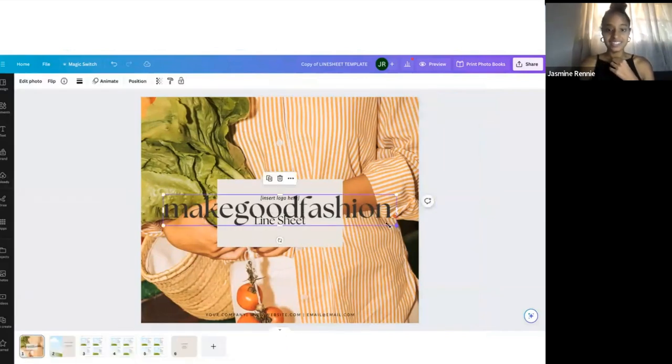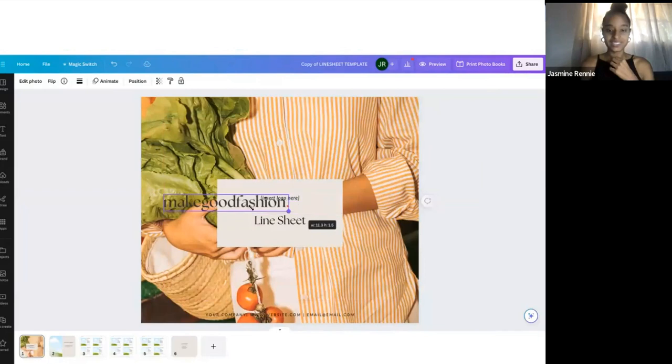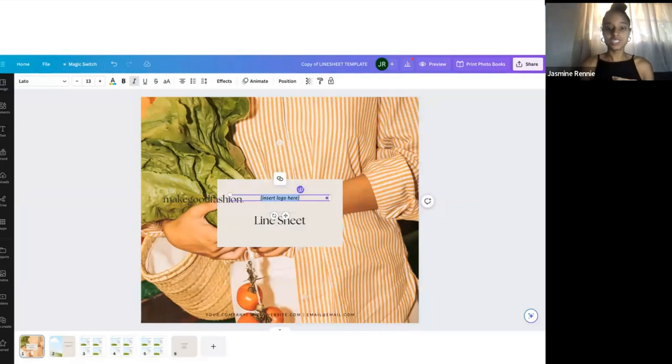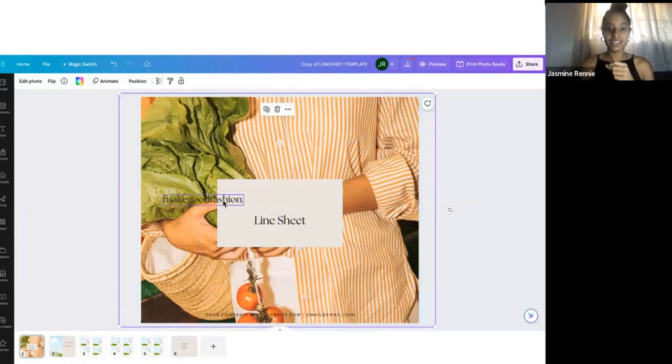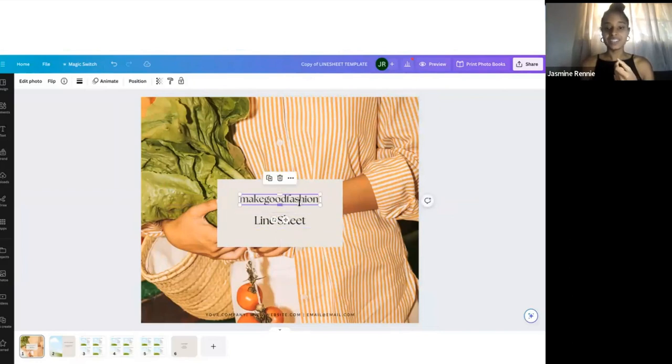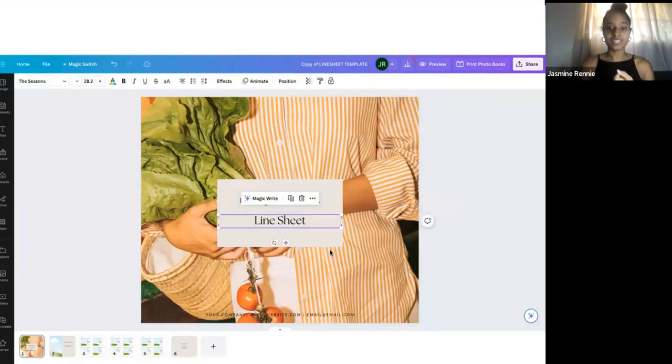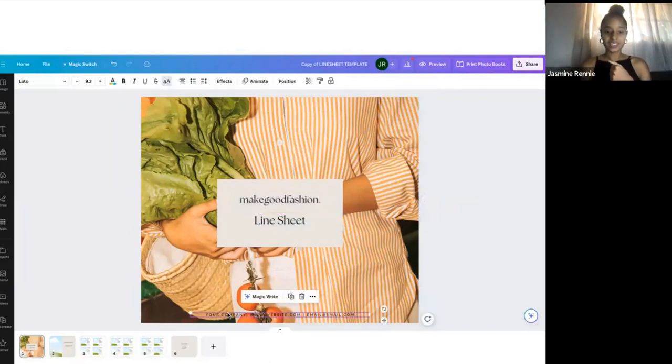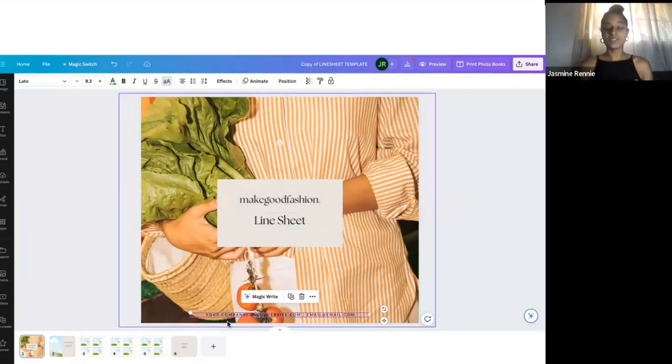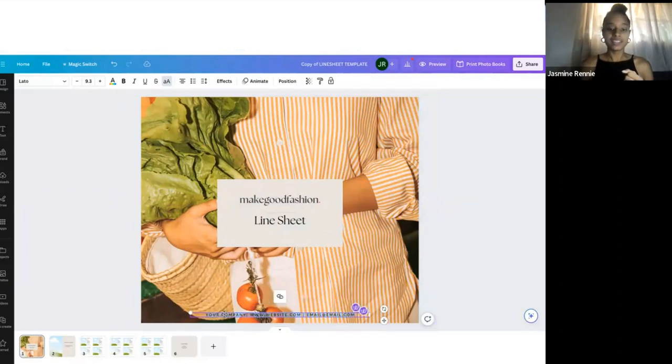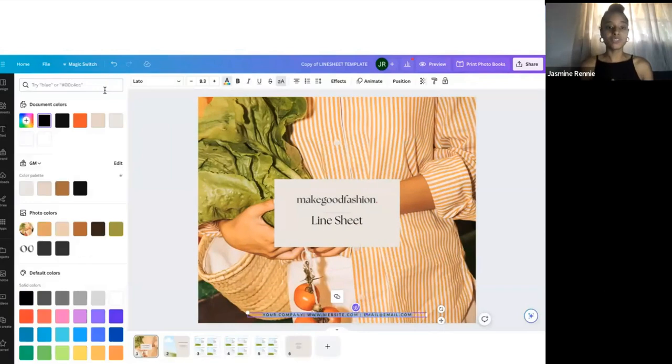You can minimize your logo, and where it says 'insert logo here,' you can just backspace that to get rid of it and put your logo in here. You can leave it saying 'line sheet' or change this text to the name of your collection or whatever you want to do. At the bottom, it has this section where it says your company, your website, your email, which I like to have on the front of a line sheet. When the buyer receives your line sheet, they have all your contact information right on the front page so they can access it really quick.